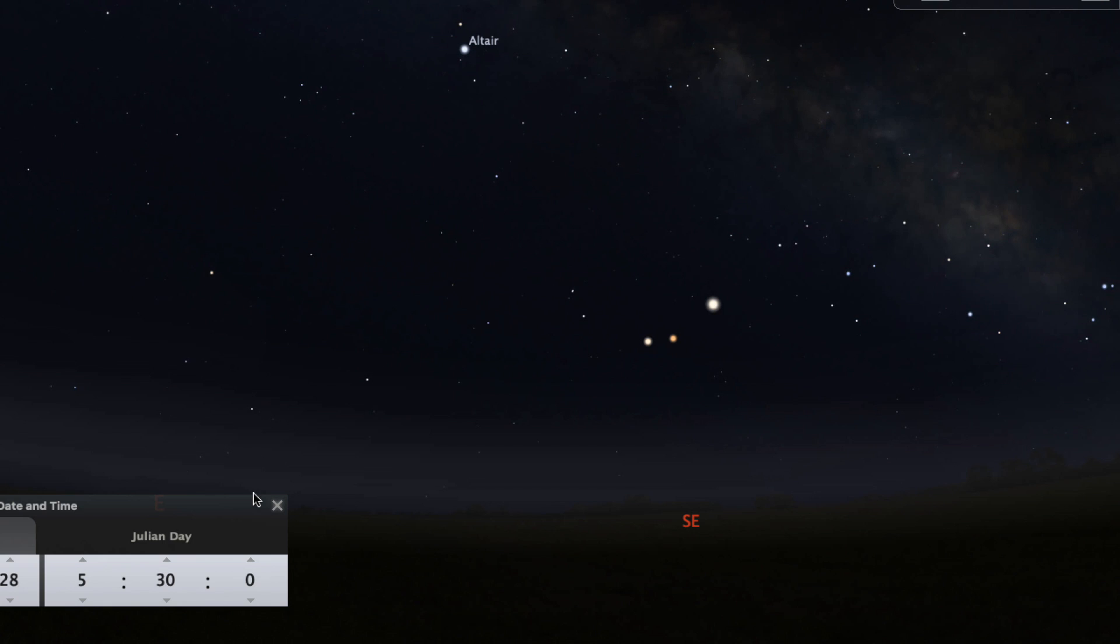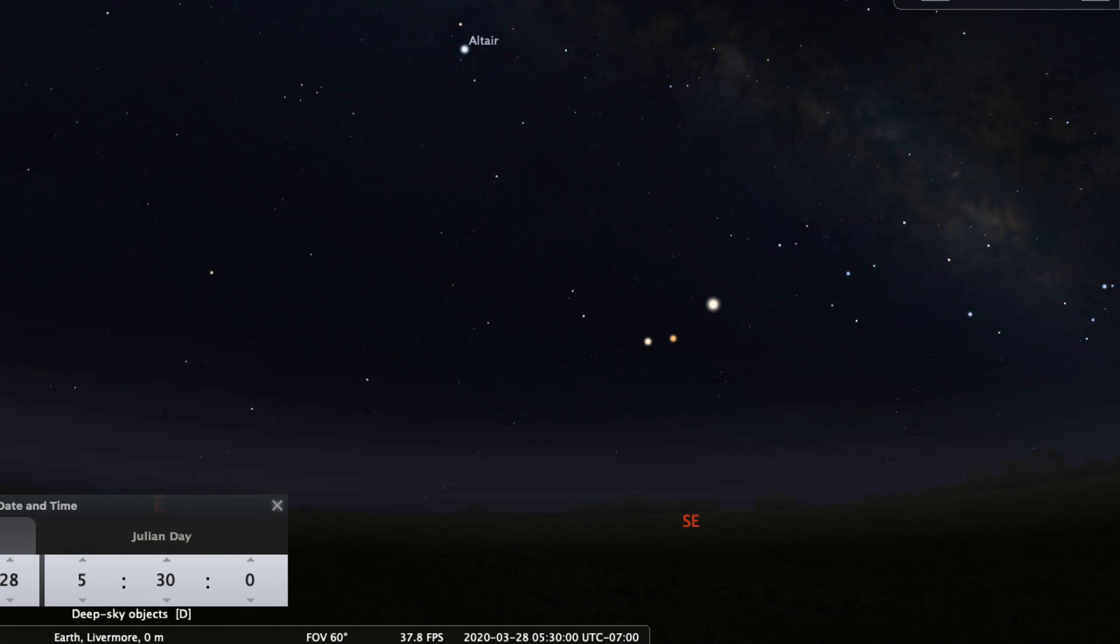Go out before sunrise over the next few days after March 28th and look southeast. You will see three bright planets lined up. The planets are, from left to right, Saturn, Mars, and Jupiter.